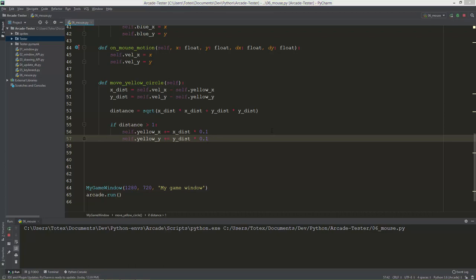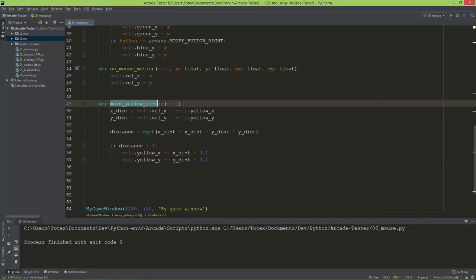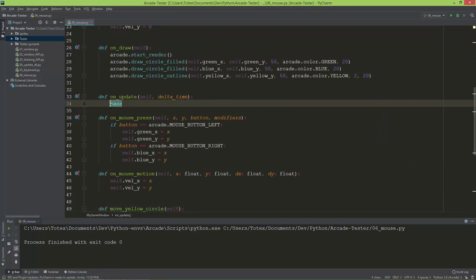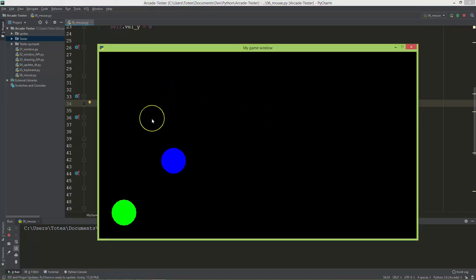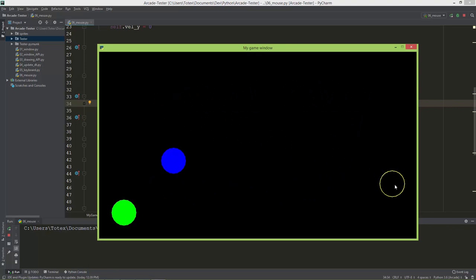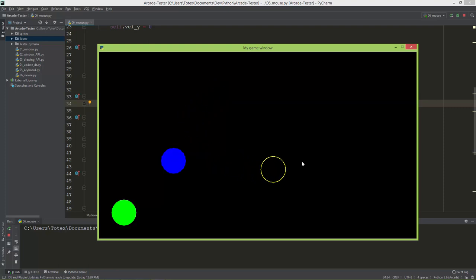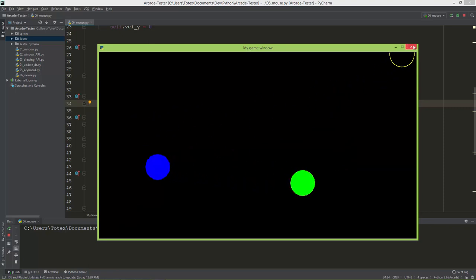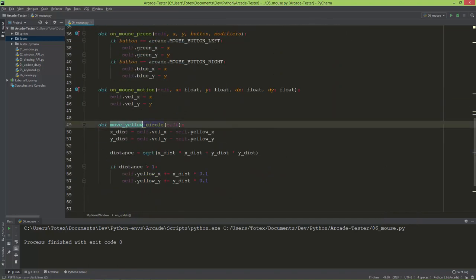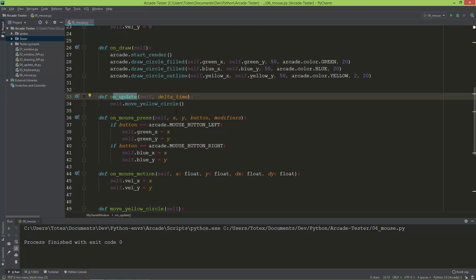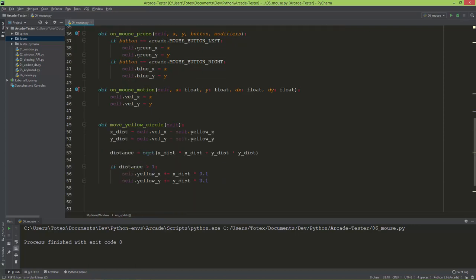I call self.move_yellow_circle in the on_update method. Now the yellow circle follows the mouse much more smoothly — it doesn't follow instantaneously, but when I move the mouse faster it follows faster, and slower movement gives a much smoother result. One thing to note: this method is called in on_update which runs at 60 frames per second, so calling the sqrt function 60 times per second is not very efficient.